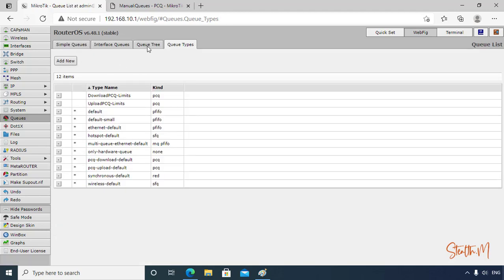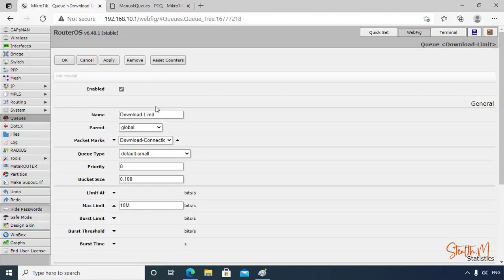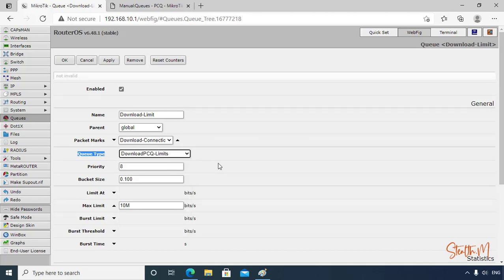Then for upload. And source address for upload. Click Apply.